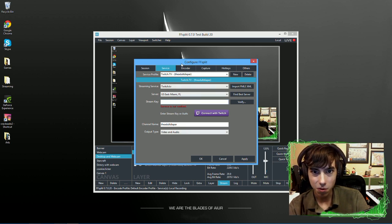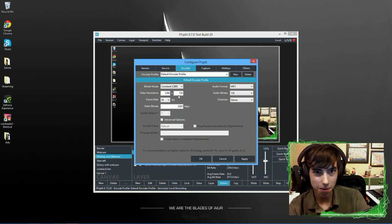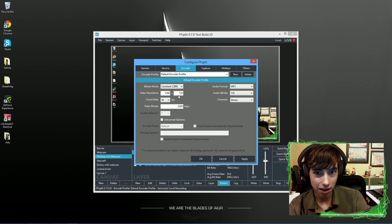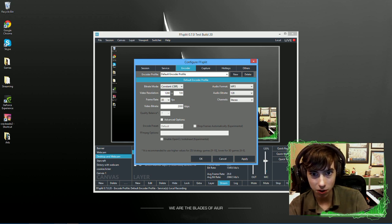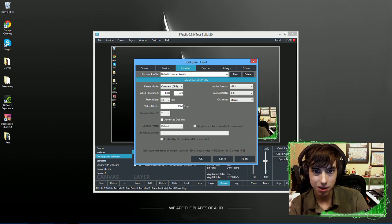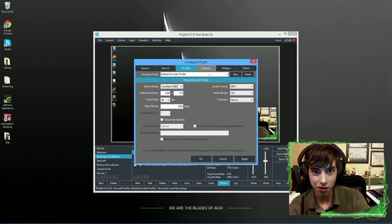Next, we're going to go to the encoder. I do 1280 by 720 because I don't have the best upload. And I usually stream in 720 to YouTube. CBR, random stuff you don't really need to know.